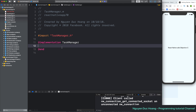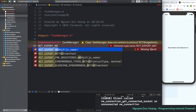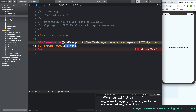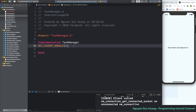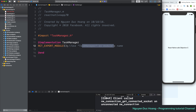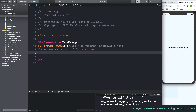You have to implement this protocol. The first thing is the macro for exporting the module — RCT_EXPORT_MODULE. If we do not pass a parameter, then the module name defaults to TaskManager. You can also change the name by passing a custom name to RCT_EXPORT_MODULE.